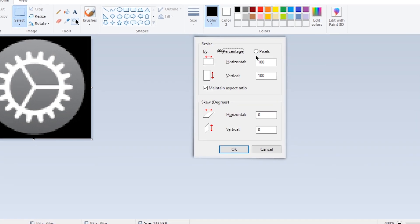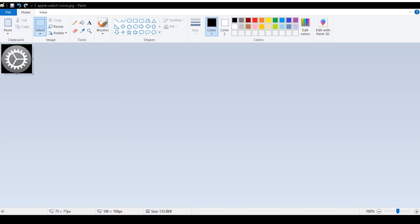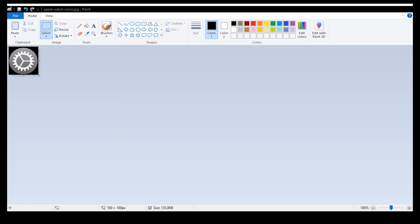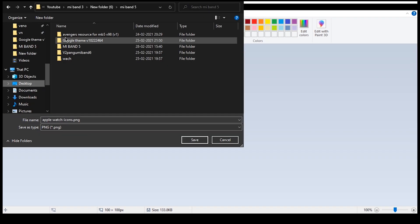This is the value which is supported by Mi Band 5. If you try to change these values you might get an error while installation or repacking the resource file. Once you are done with the resizing, save the image as PNG in the resource folder and replace it with the icon you want to change.